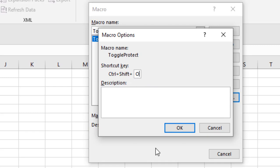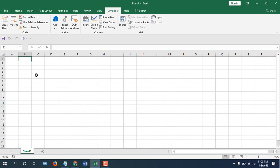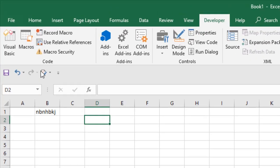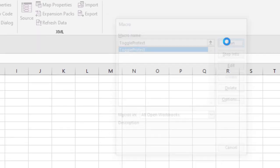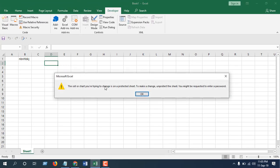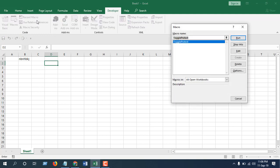And now closing. So this sheet is now unprotected, I can edit it. If I want to protect this sheet, click on the macro, click on Run, and you can see you can't change this worksheet. Now if I click on the macro again and click on Run, I can edit it.